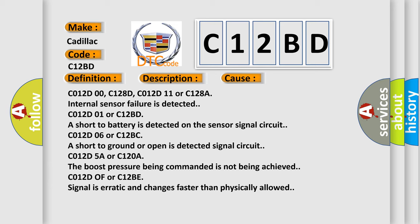C012D01 or C12BD: short to battery is detected on the sensor signal circuit. C012D06 or C12BC: short to ground or open is detected signal circuit. C012D5A or C120A: The boost pressure being commanded is not being achieved. C012D0F or C12BE: signal is erratic and changes faster than physically allowed.